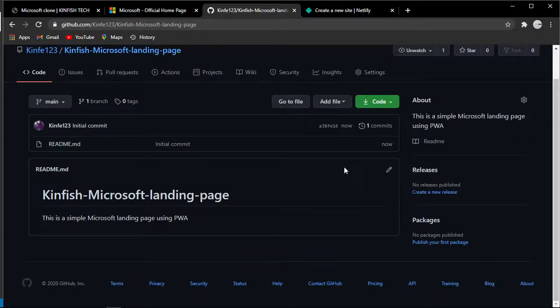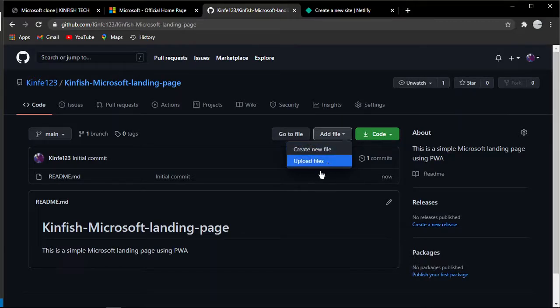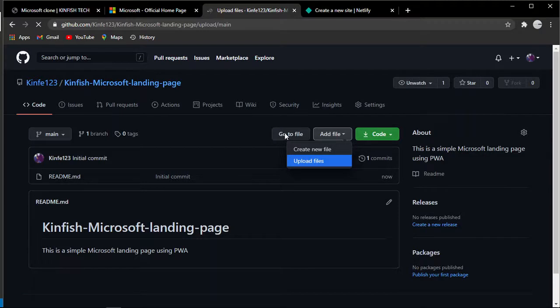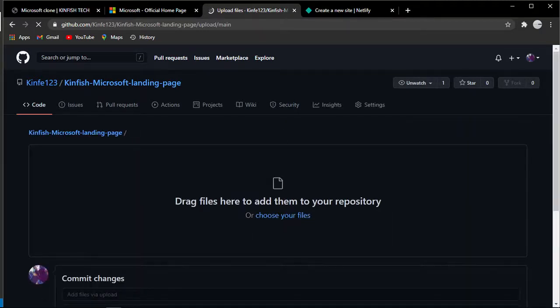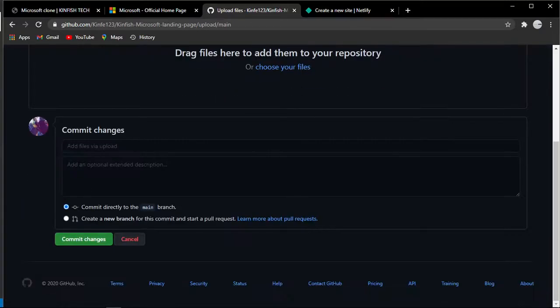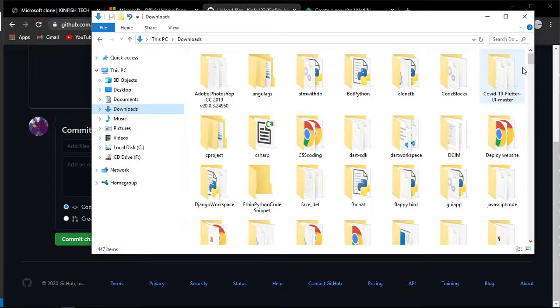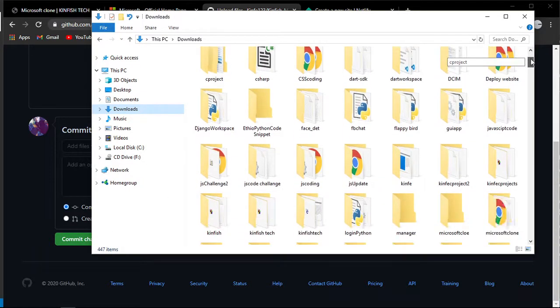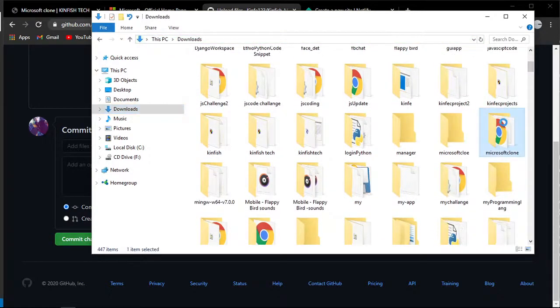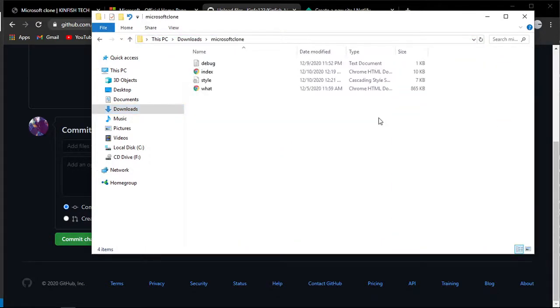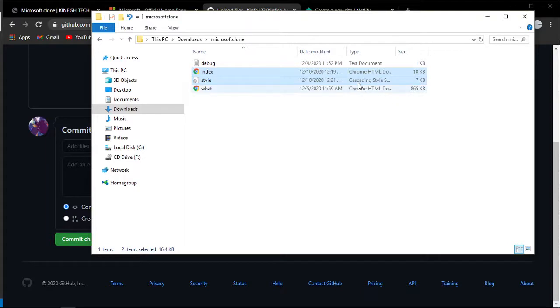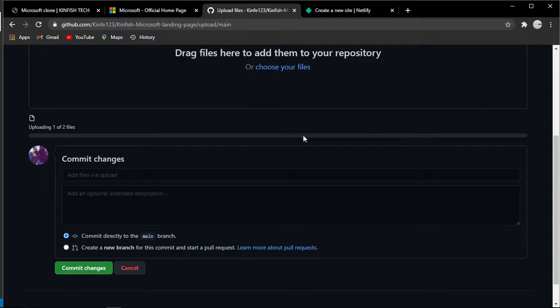You can add a README if you want. Let's create the repository. After creating the repository, you'll see something like this. You can upload files here. I have my files here for the Microsoft clone.